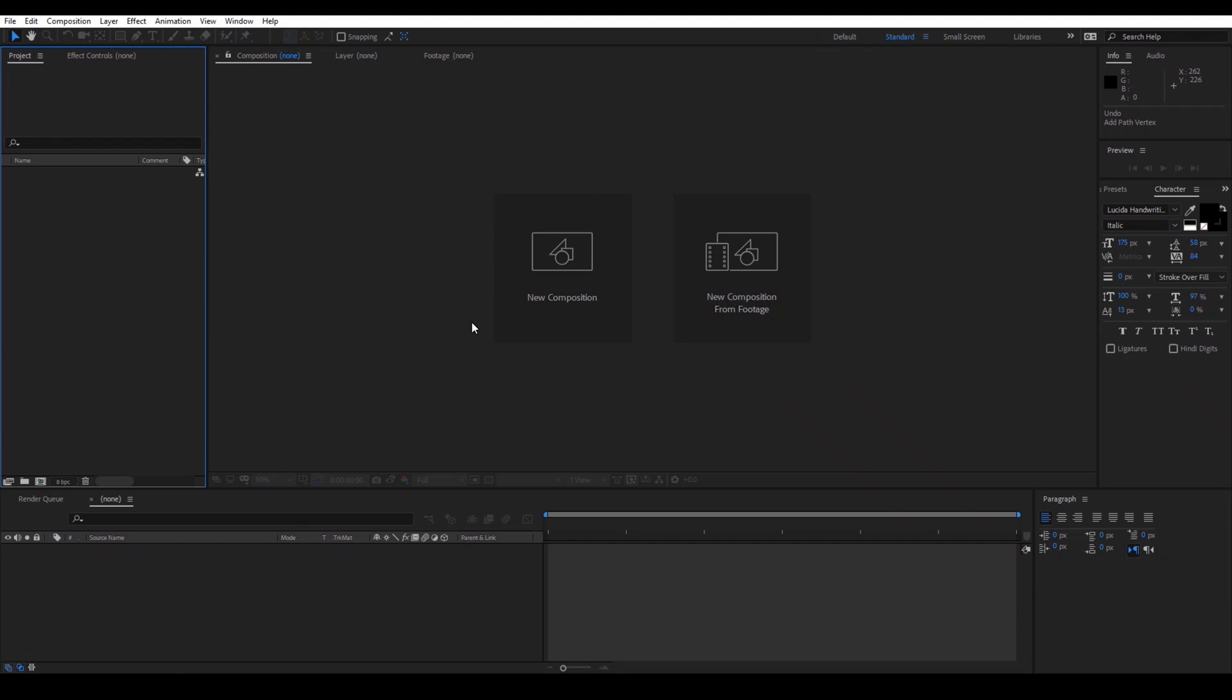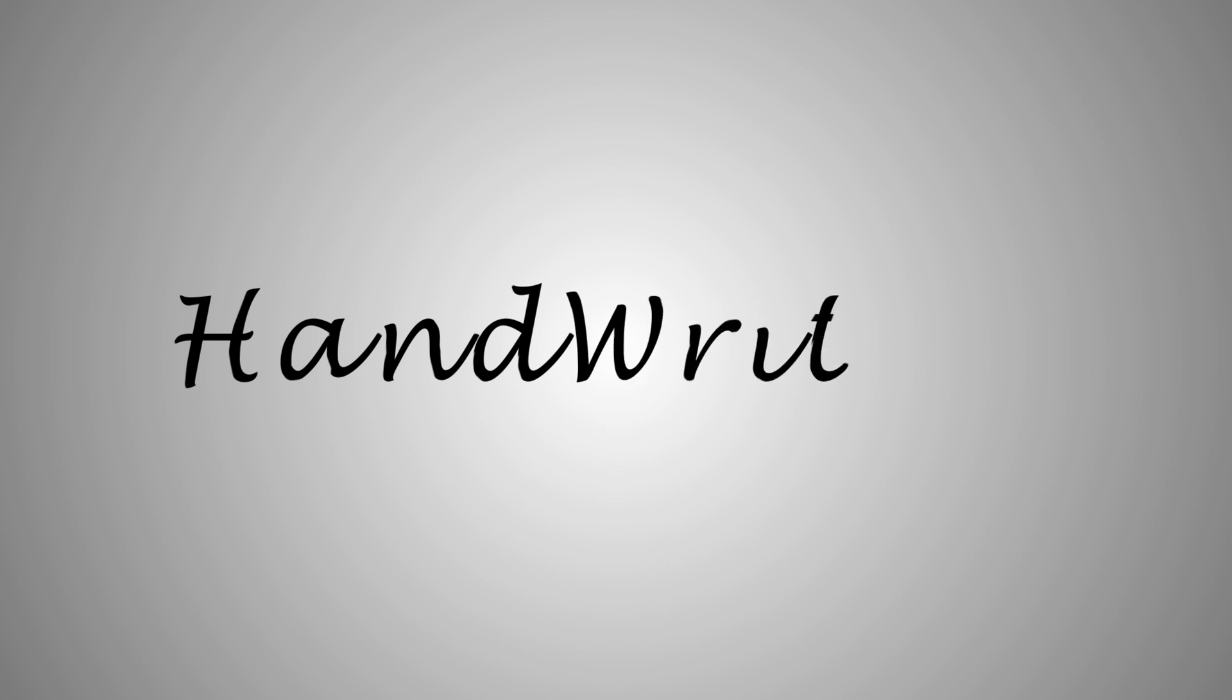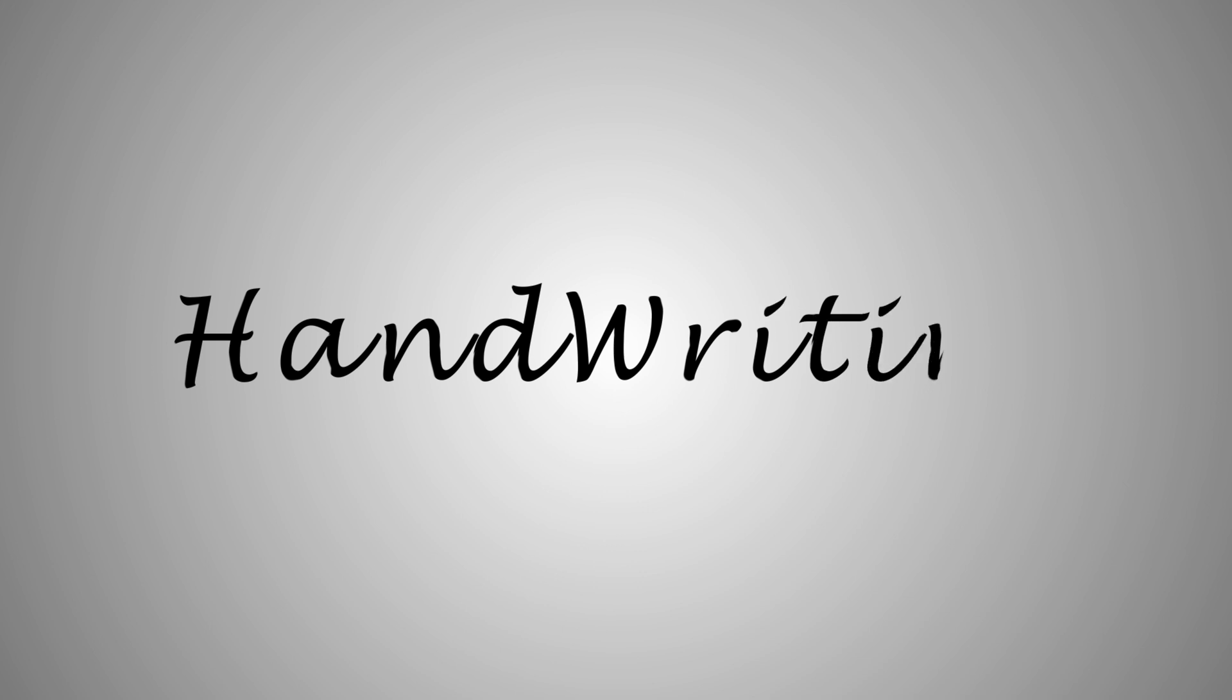Hey guys, Ravi here from EraFX and today in this tutorial, we will be learning to create handwriting text reveal animation in Adobe After Effects.